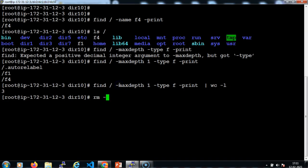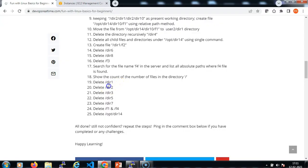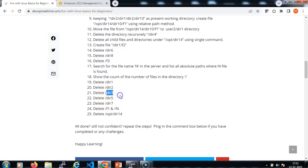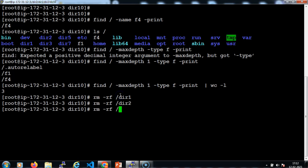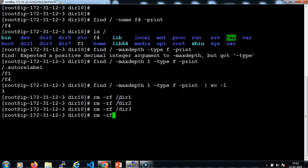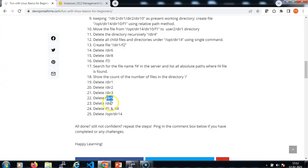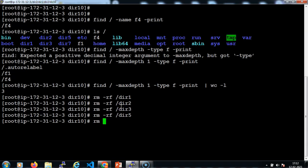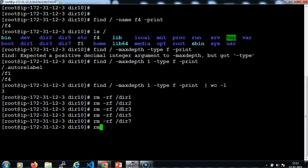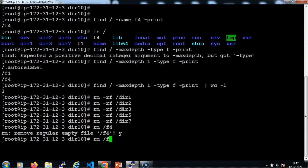Let me delete dir1: rm -rf /dir1. Let me delete dir2: rm -rf /dir2. Let me delete dir3: rm -rf /dir3. Let me delete dir5: rm -rf /dir5. Let me delete dir7 as well: rm -rf /dir7. And let me delete f1 and f4 files: rm /f4 and rm /f1.